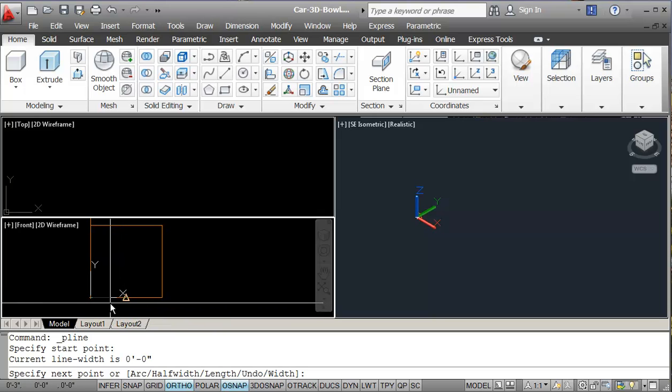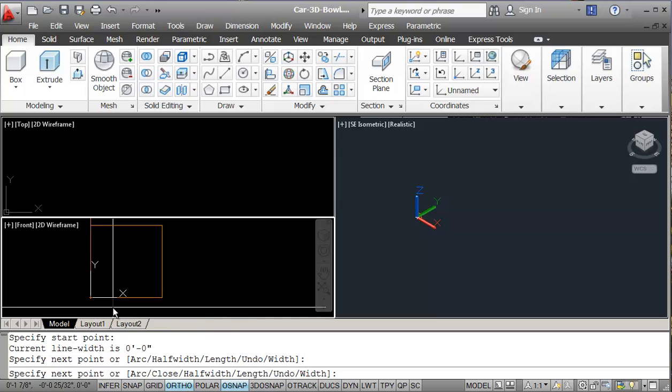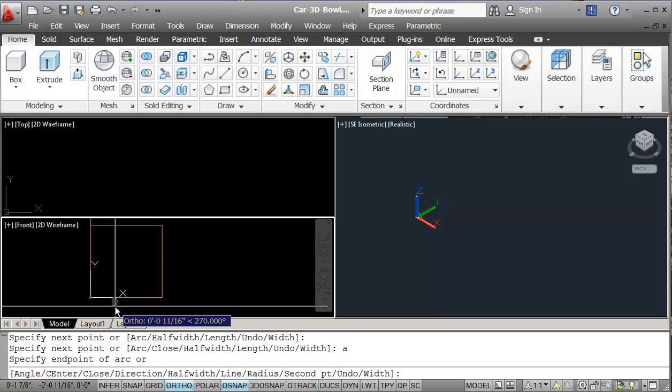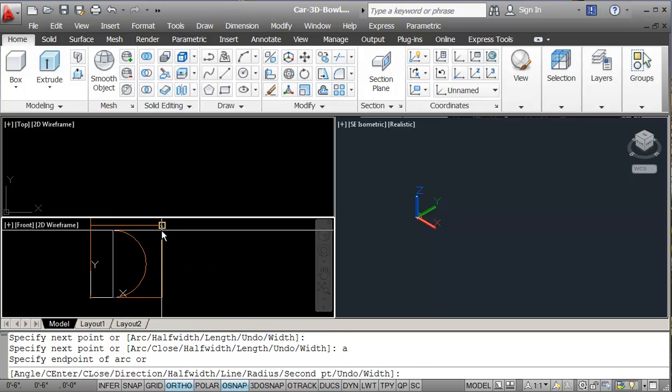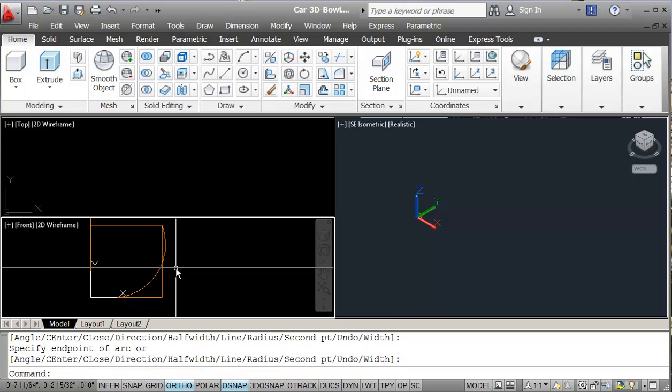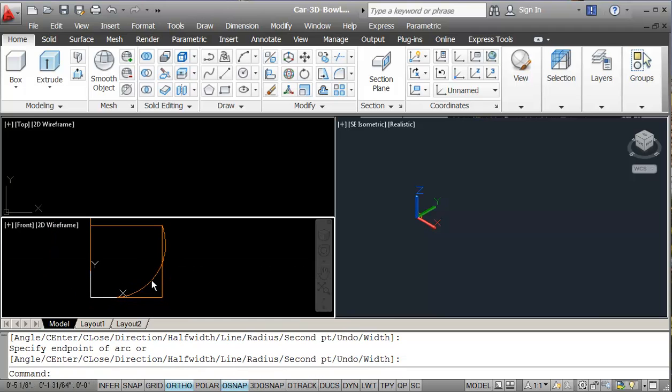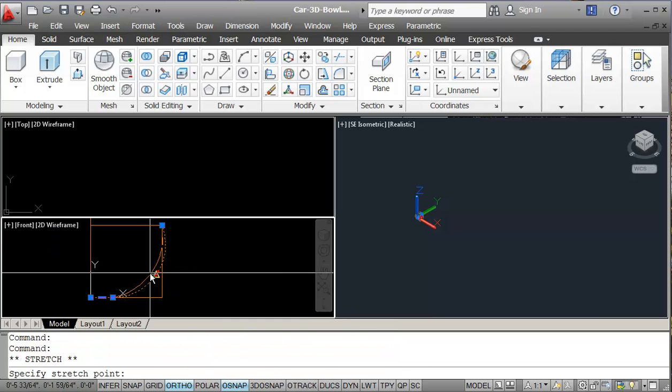So I'll just come across here to about here. And then one of my options in polyline is arc. So I can go A for arc. And I'm just going to go up to this corner here. And then hit enter. So I'm just going to click in here and just move this in just a little bit.